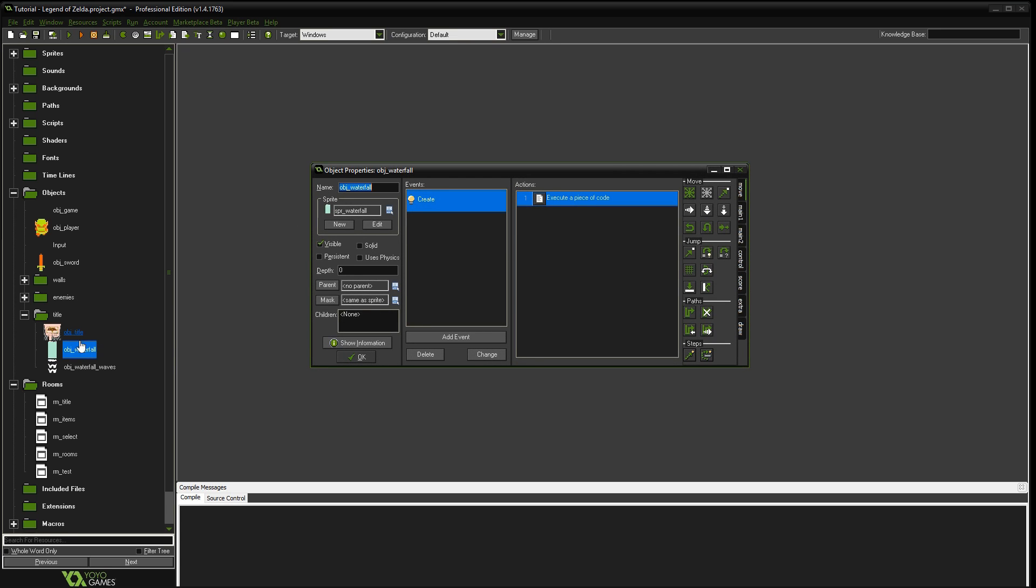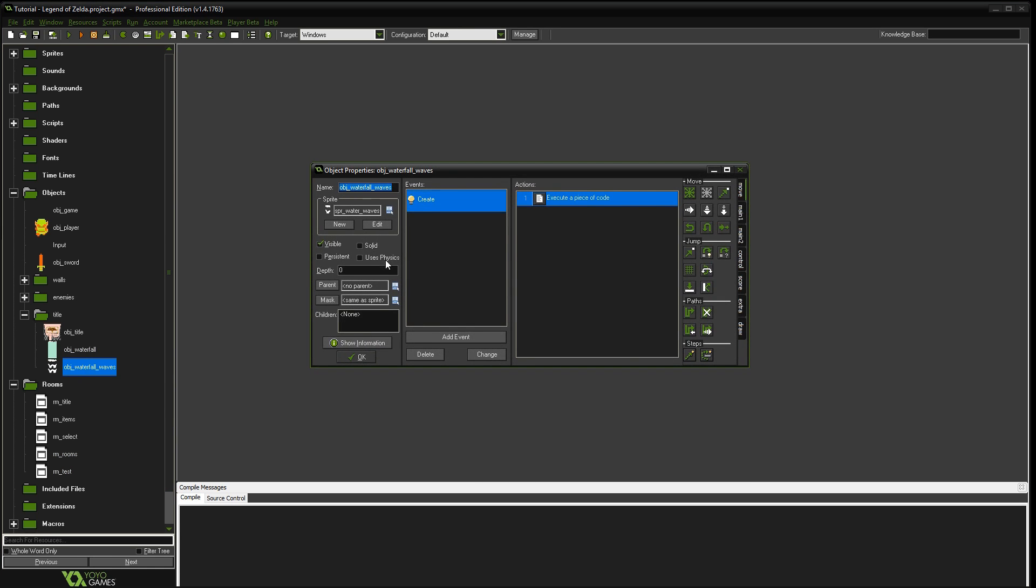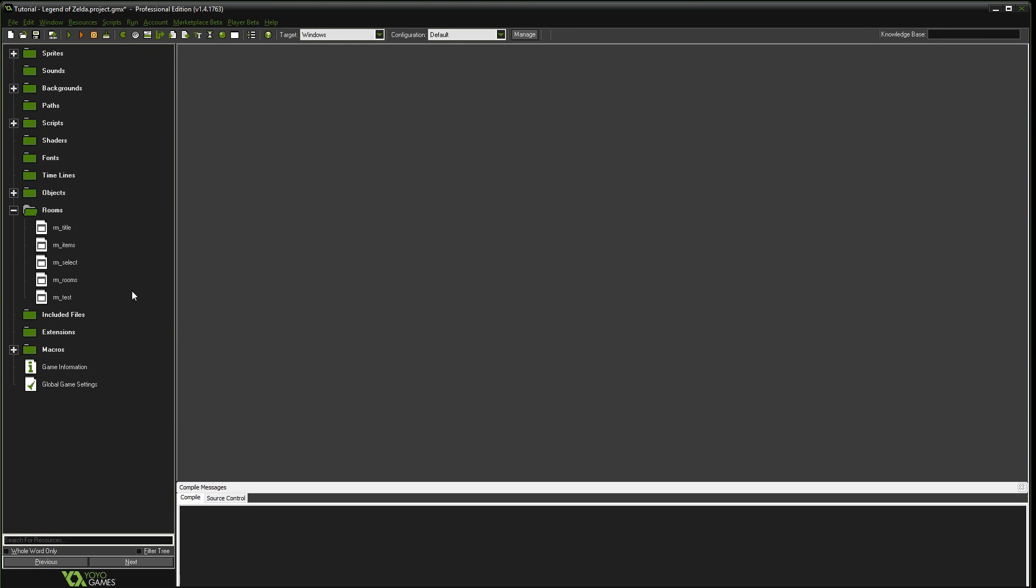So anything with a positive number would show up behind this one. Anything with a negative number would show up in front of this. So we're going to set the waterfall water to negative 10. And the waterfall waves to negative 20 just to make sure that they show up in the right order.